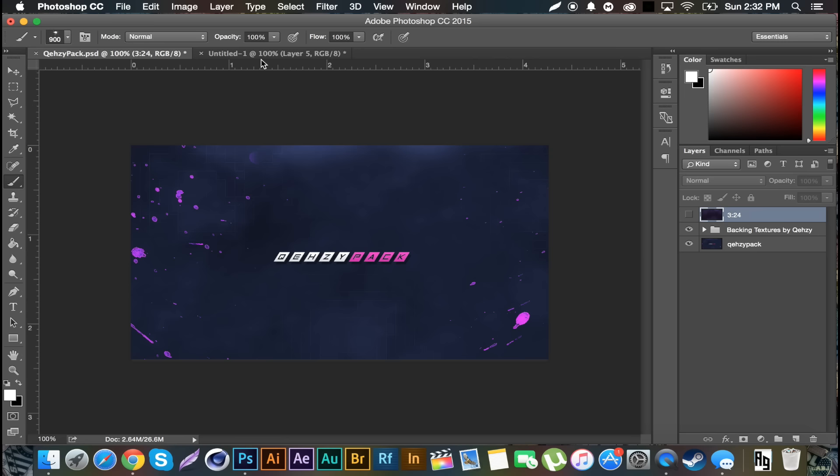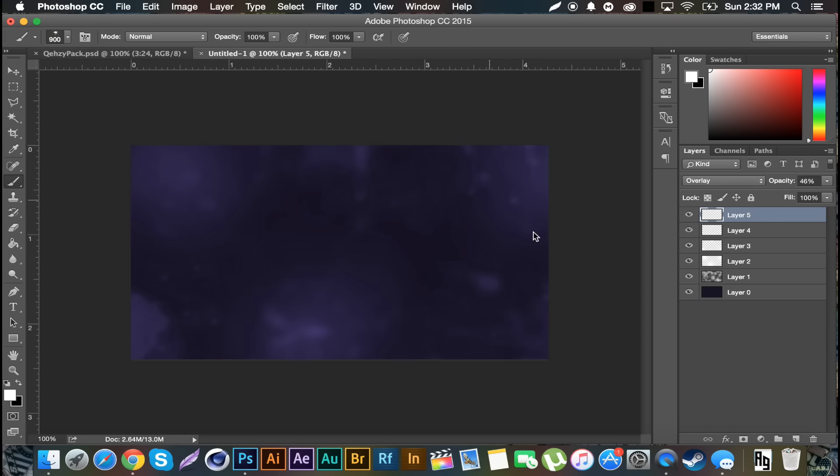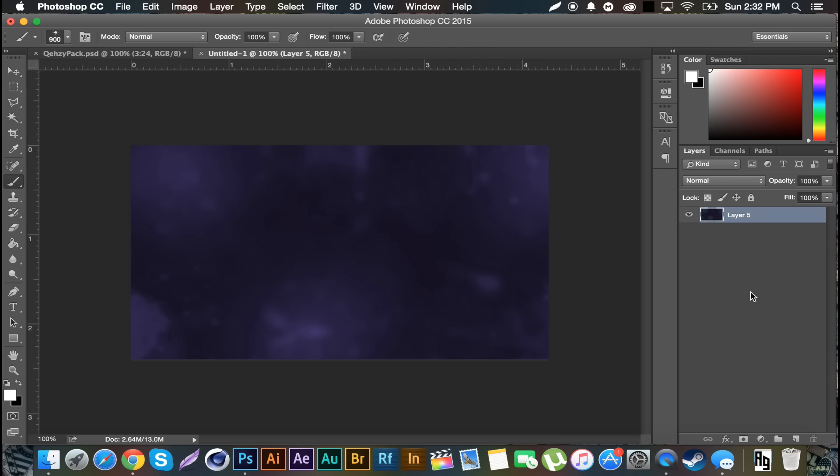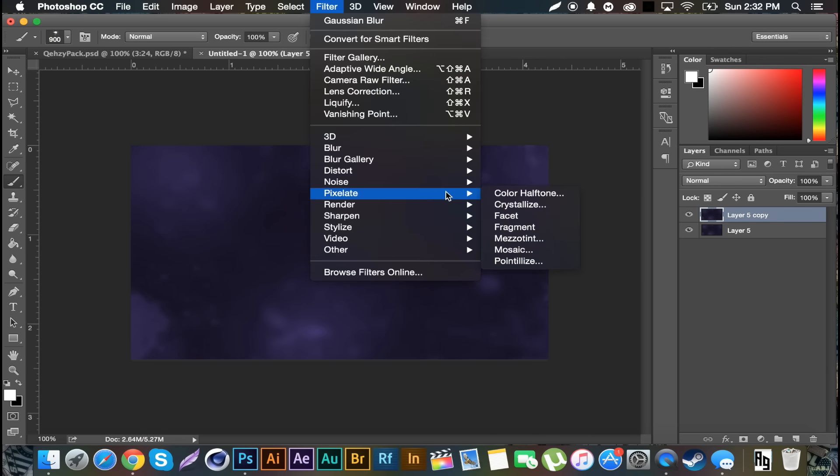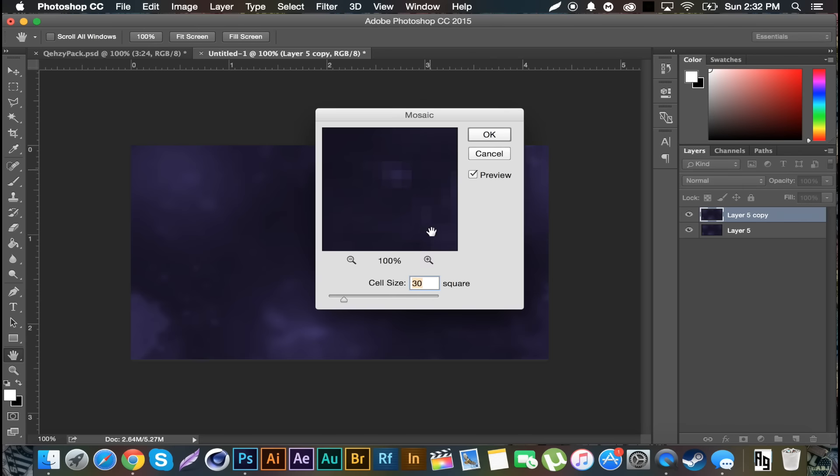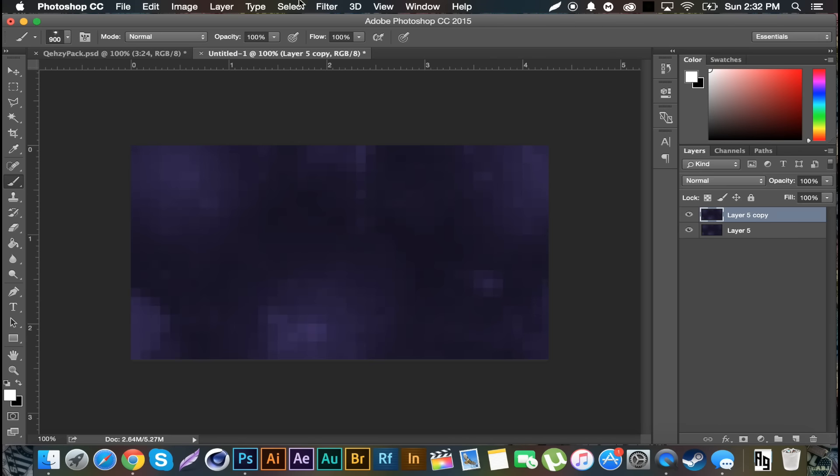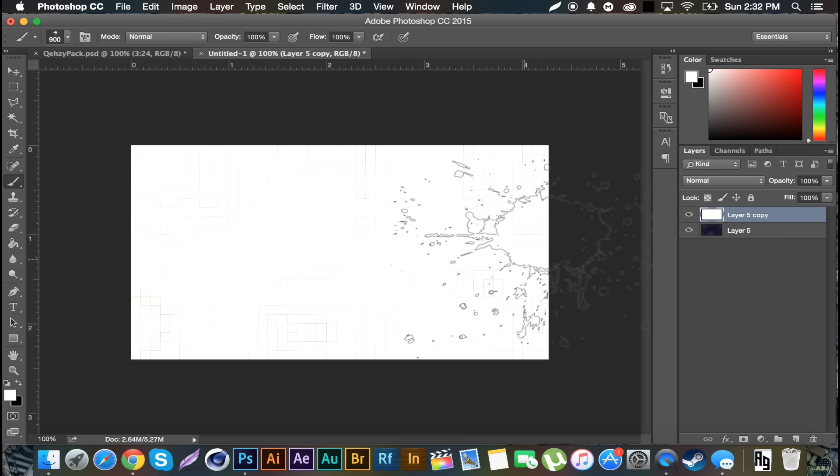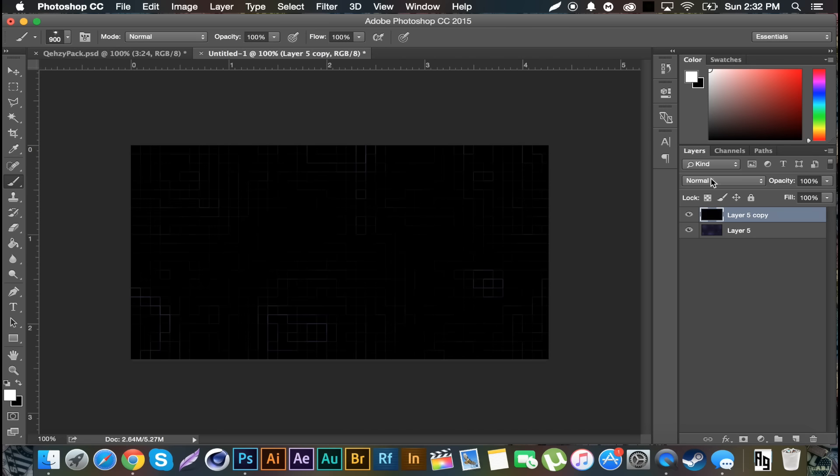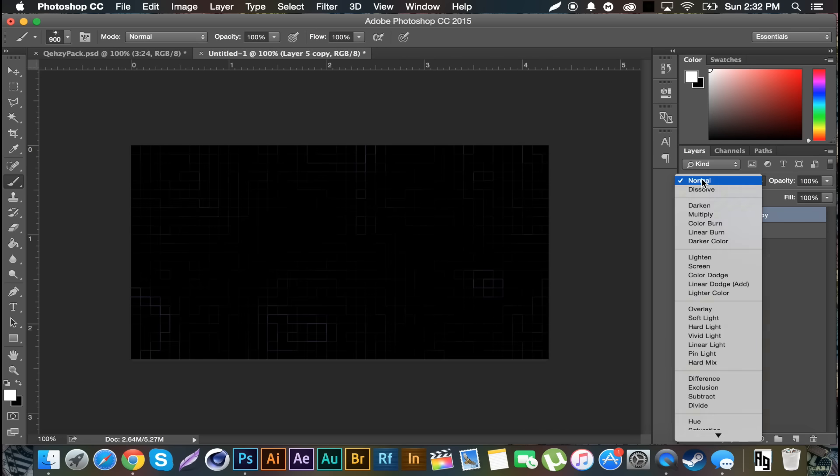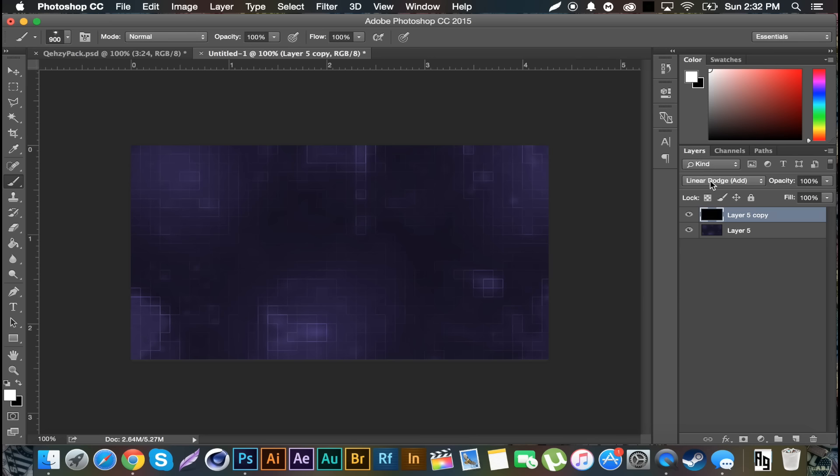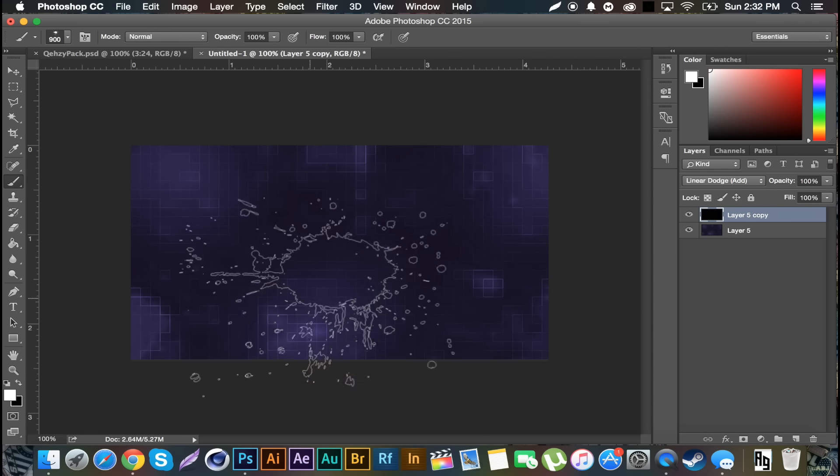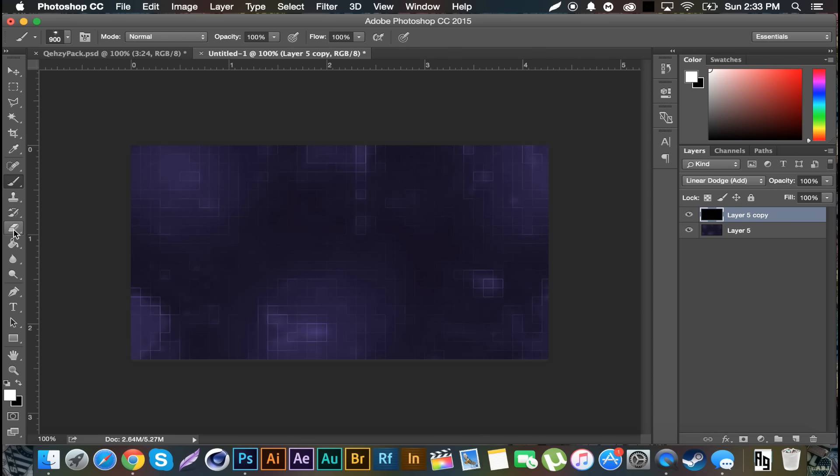But the thing I'm going to show you is the square thing, which is also in Rated's tutorial. If we select all these, Command E to merge them, Control J to duplicate, put a Filter, Pixelate, Mosaic, 30 cell size, OK. Filter, Stylize, Find Edges, Command I to inverse. This is actually a technique by Evan Eckerd, he created this.